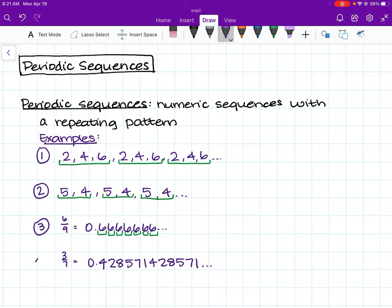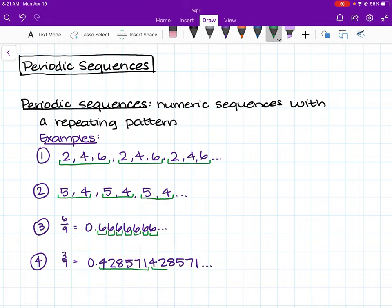In example number 4, the fraction 3 over 7 converted into decimal form is 0.428571, 428571. We again see this repeating pattern of 4, 2, 8, 5, 7, 1, 4, 2, 8, 5, 7, 1. This characteristic of a repeating set of numbers is what makes all four examples periodic sequences.